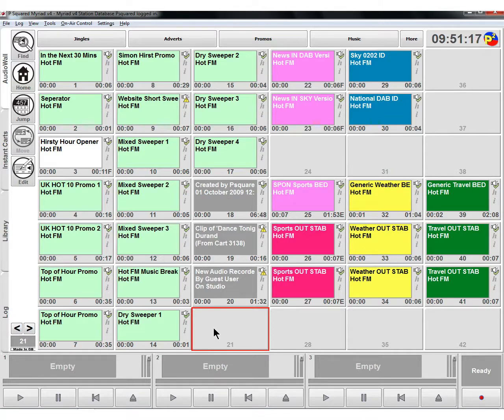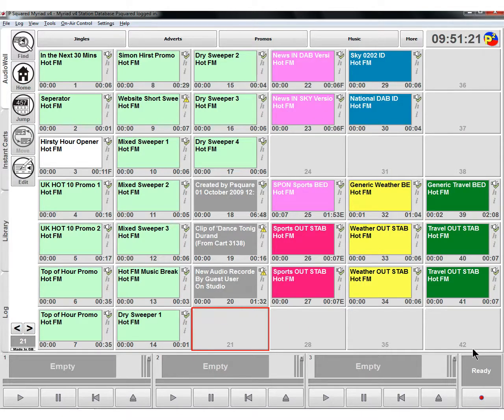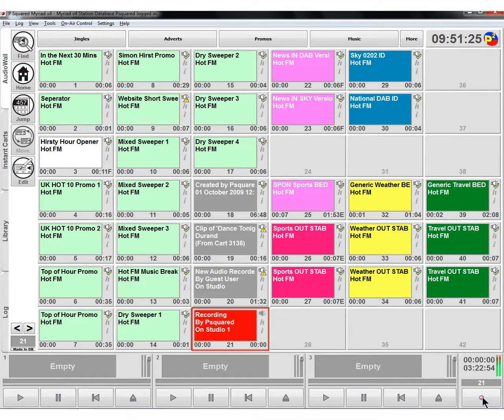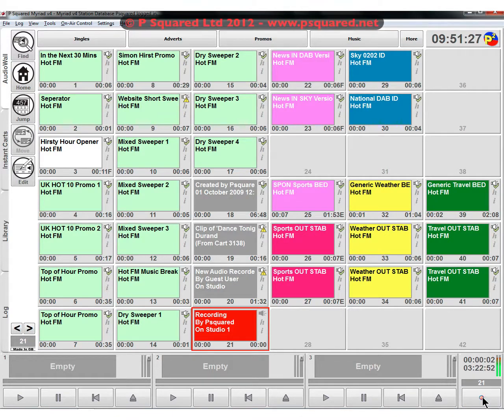To record, you can do it in two different ways. You can just go down to the recorder and click on the record button, and that will start recording in the first available cart within your personal area.